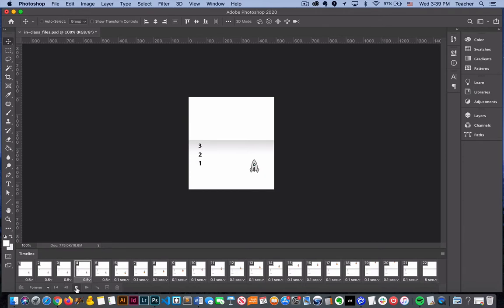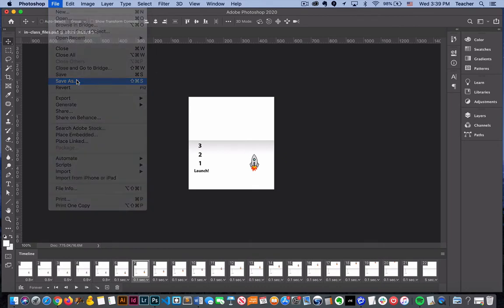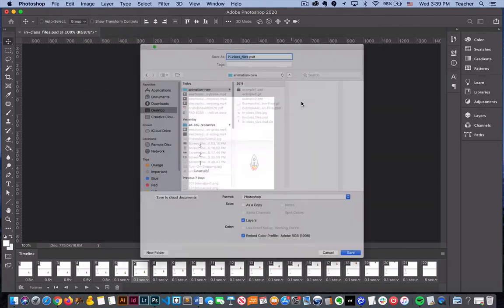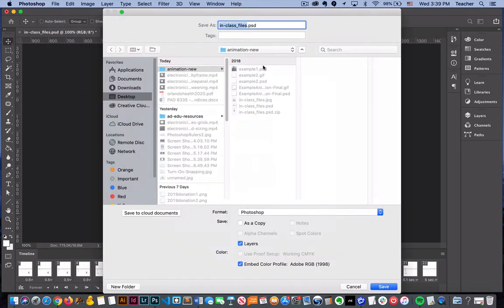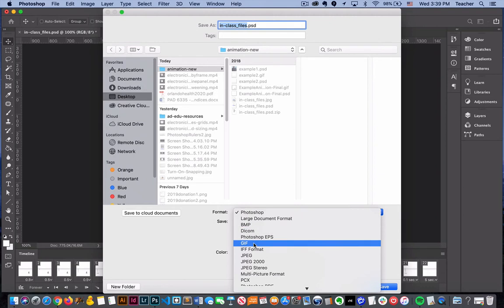In Photoshop, by default you probably learned how to save files. When I go to save my files, a PSD file is going to save all of our source work, which is wonderful.